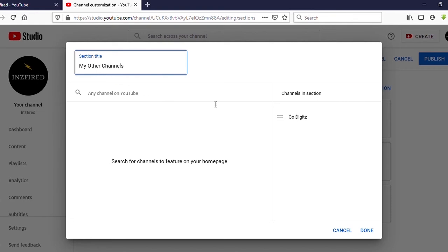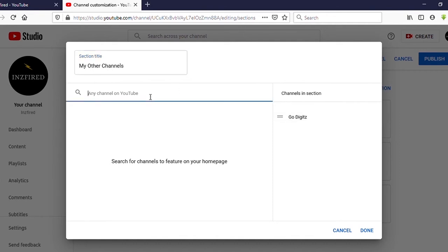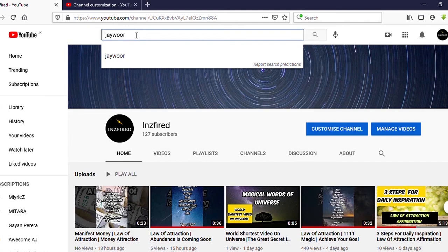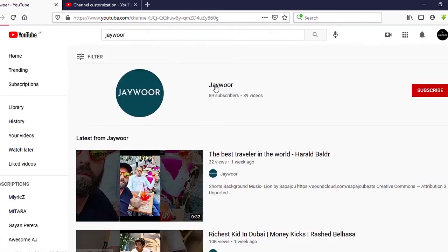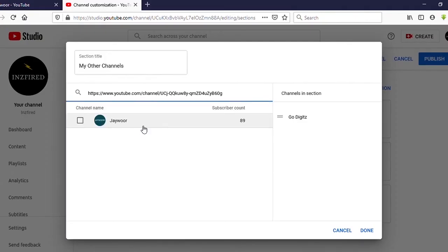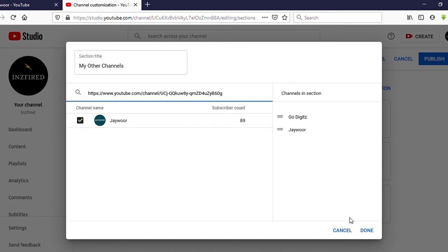Now you can see how it works. If you want to add another channel, type your channel name — or let's try this time with a channel link. This is my another channel. Let's see if it will work or not. Yes, it's working! You can put your channel name or your channel link. Now click and put a tick here — you can see it has been added to this section.